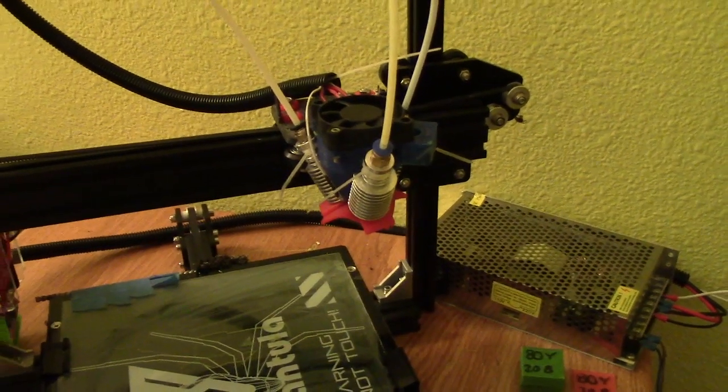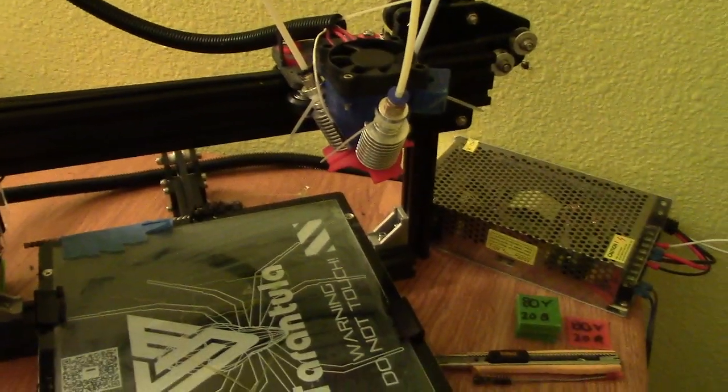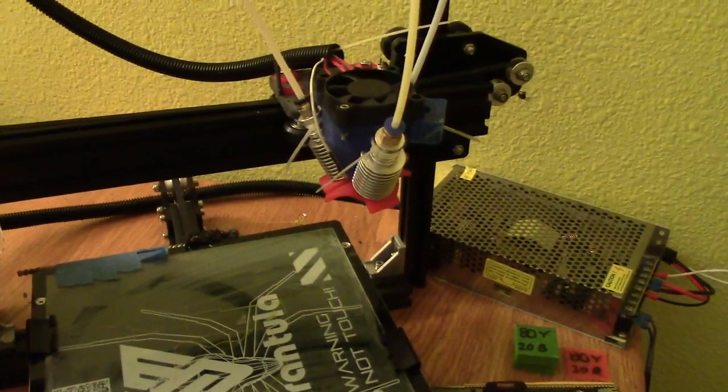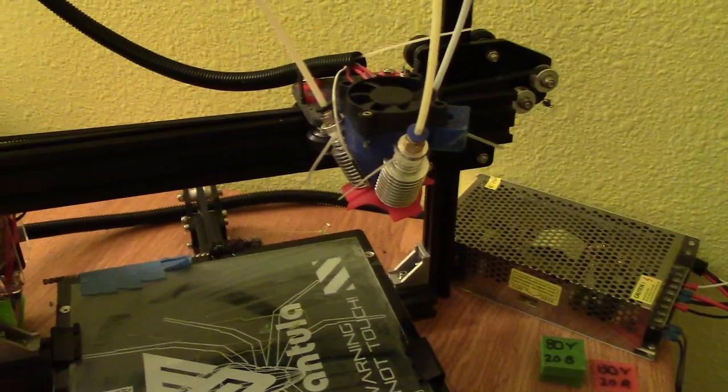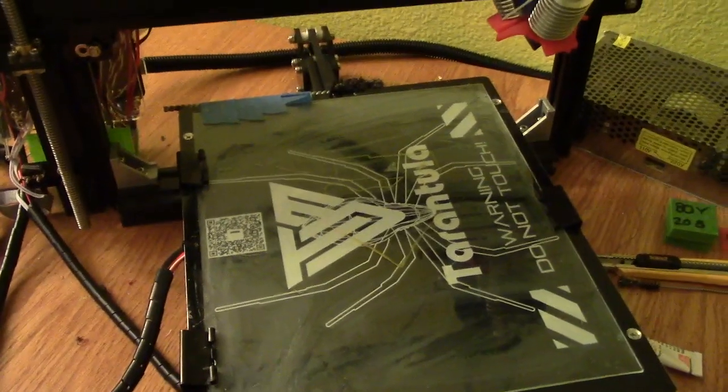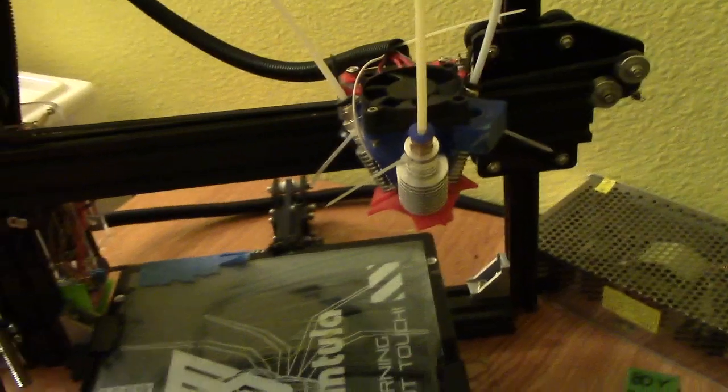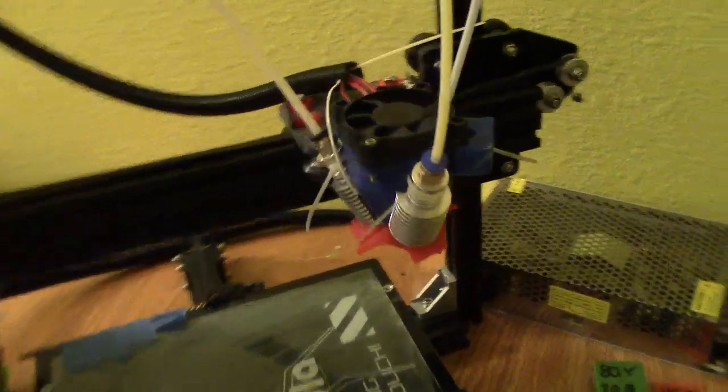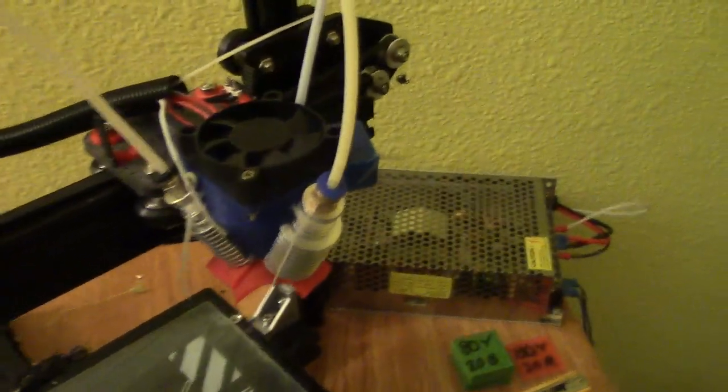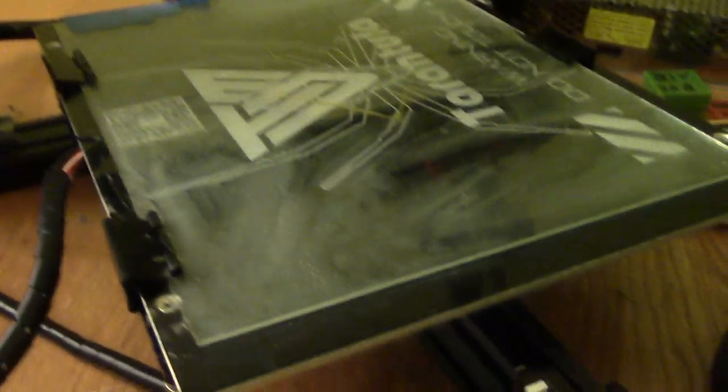Hey guys, so this is part one of the Diamond hotend upgrade for the Tivo Tarantula. And this also applies to a lot of other printers, so you can follow the same basic instructions and it shouldn't be too hard.